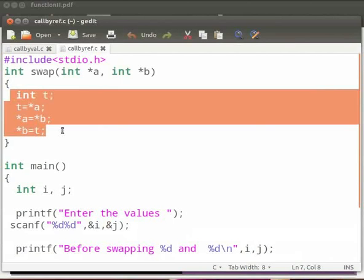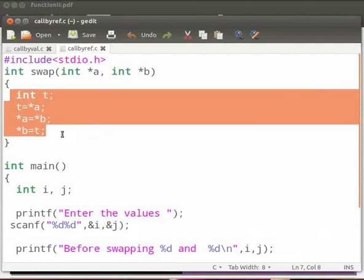Here we have declared an integer variable t. First value of a is stored in t. Then value of b is stored in a. And then value of t is stored in b. Like this the values are exchanged.